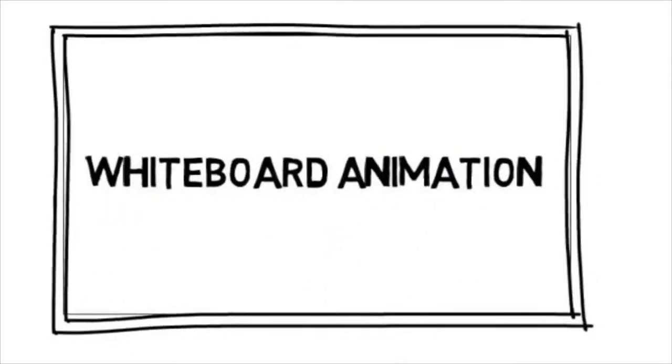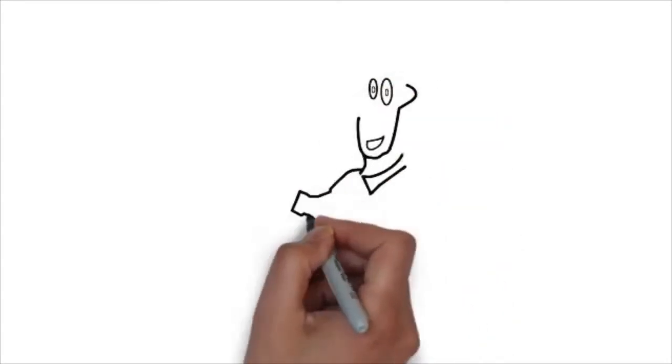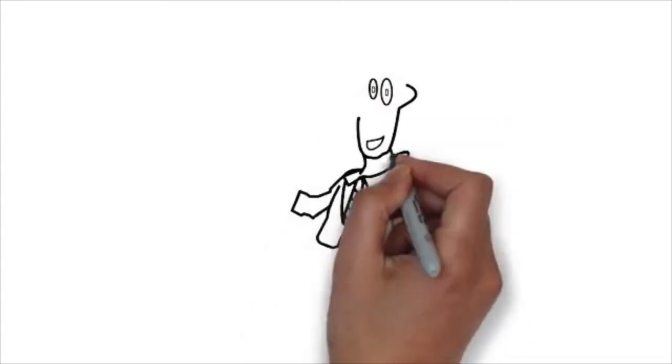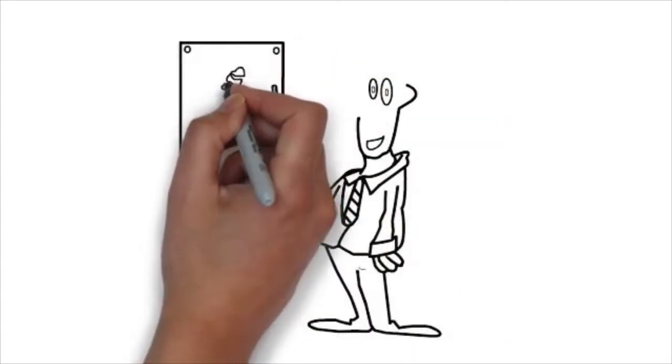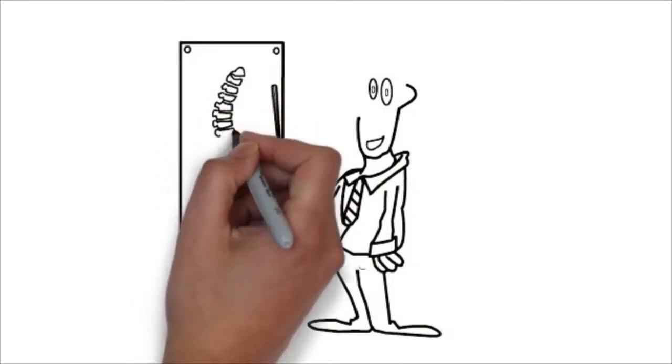Whiteboard animation is created using a time-lapse of drawings on a whiteboard. In other words, you see an artist actually drawing the animation, like this.